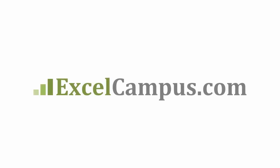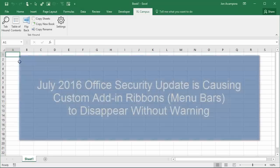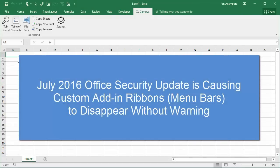Welcome to Excel Campus. My name is John and in this video I'm going to explain how to fix an issue with custom add-in ribbons disappearing.